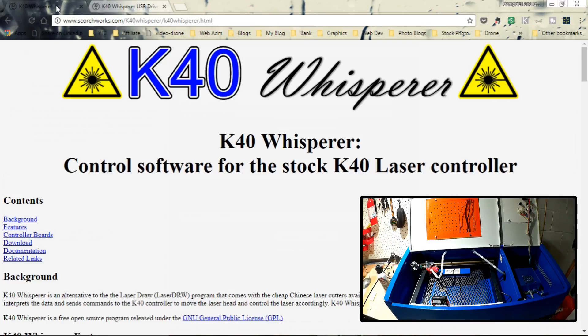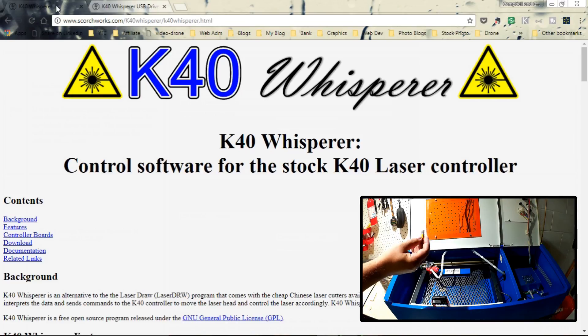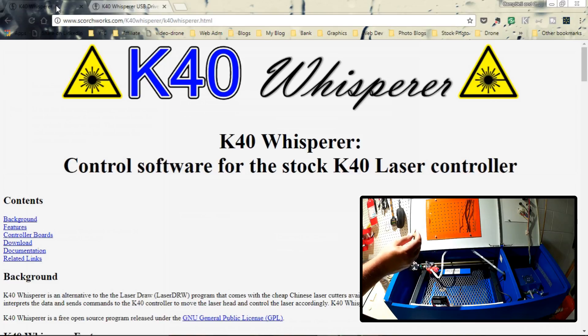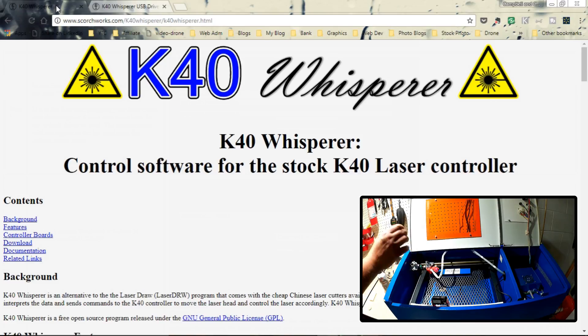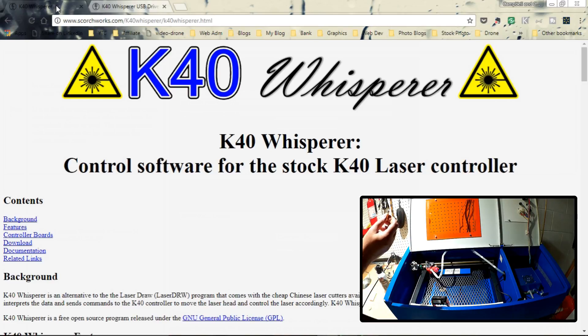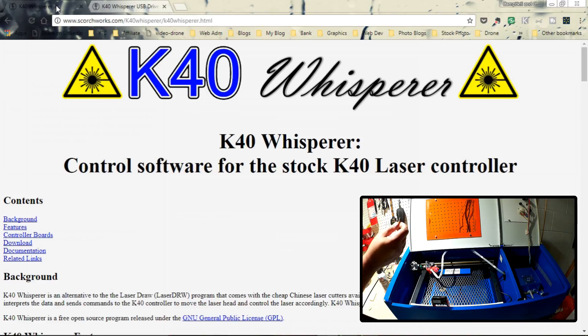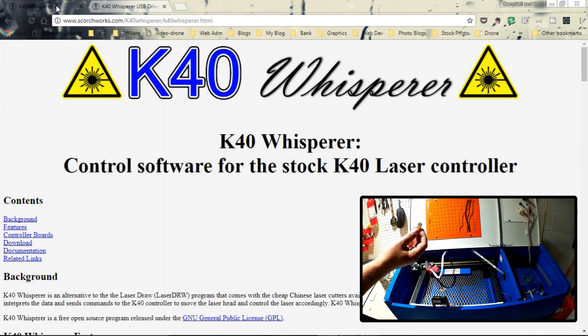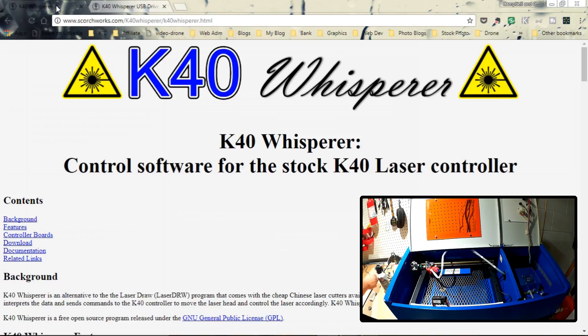One of the things I want to point out is this dongle that you see here. I was always under the impression that the software picked up some sort of key from this dongle that interacted with the controller board and the laser. That does not seem to be the case. Because what Scorchworks has achieved here is written program in Python, which effectively takes away the need of that dongle and that driver and talks directly to the K40 laser printer.